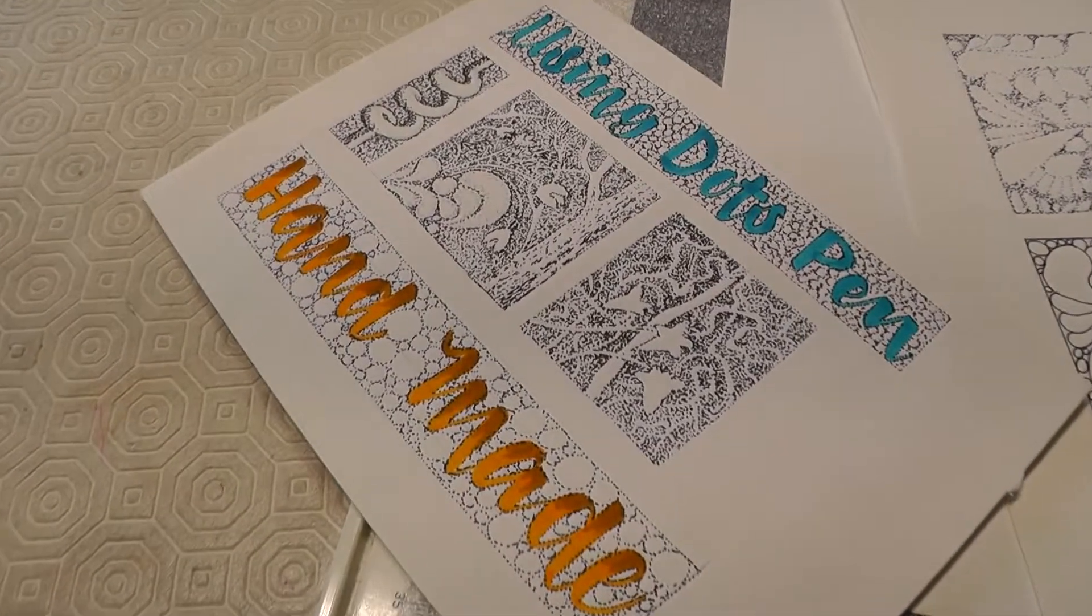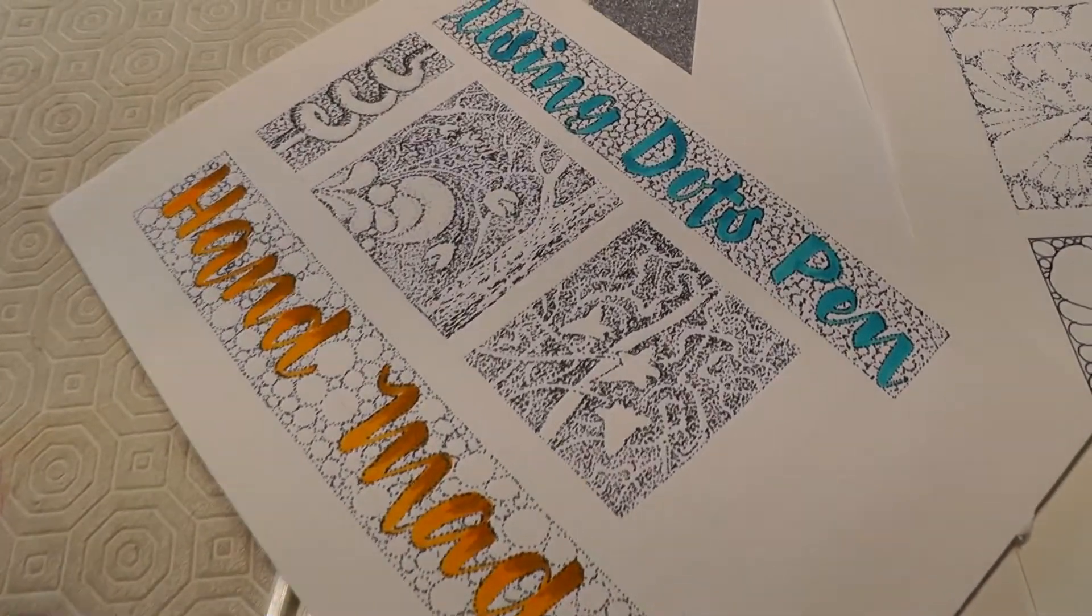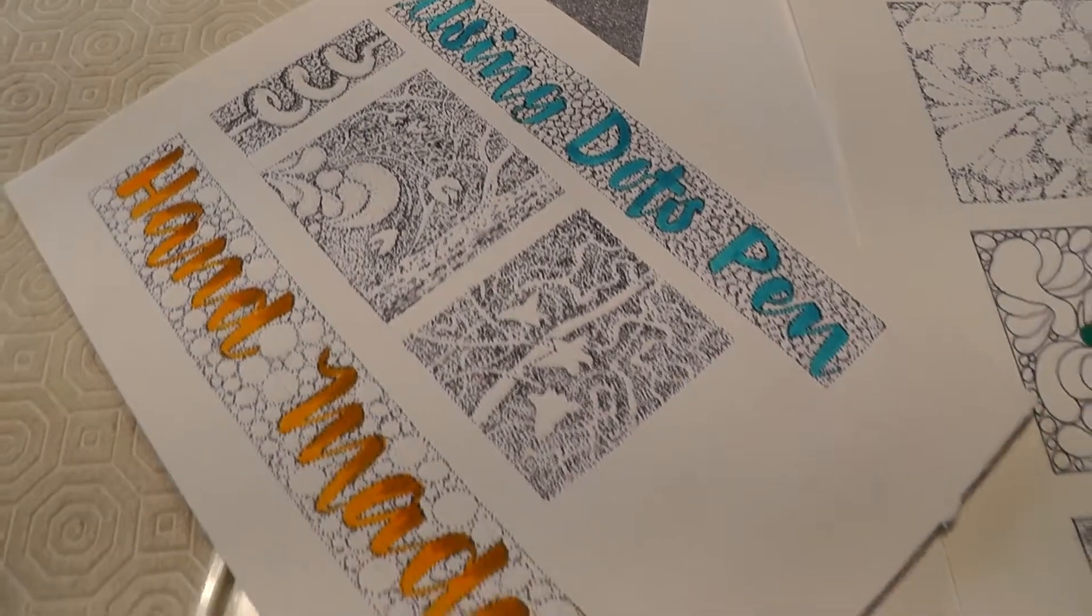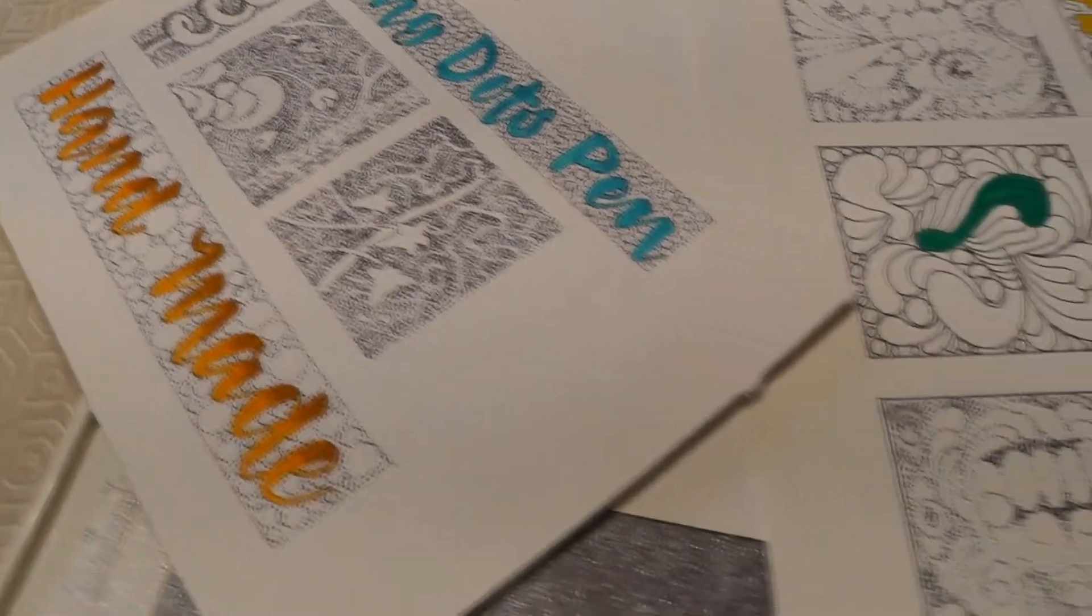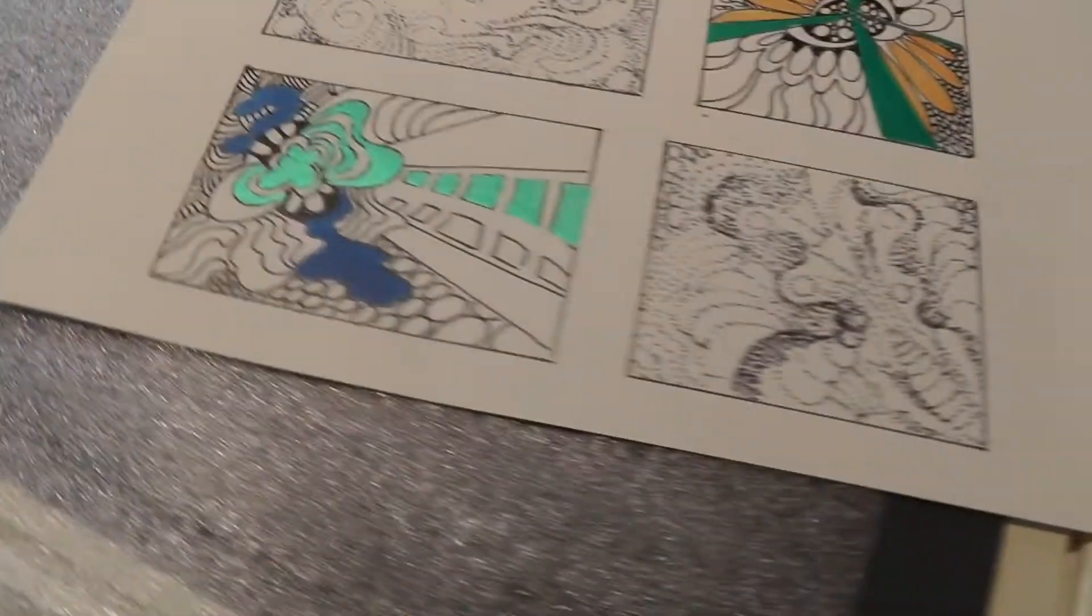And to finish these are just a few examples of the things that I've done with it. Just some of my doodles.